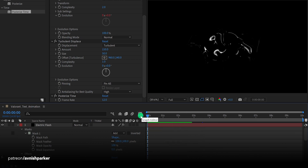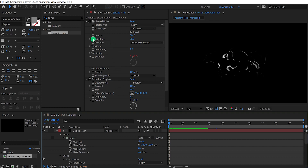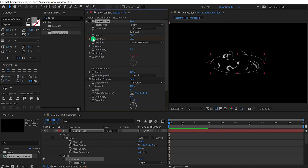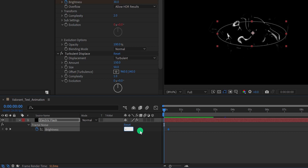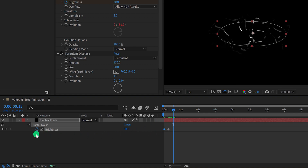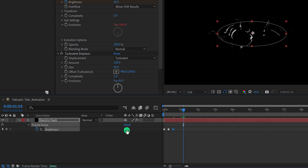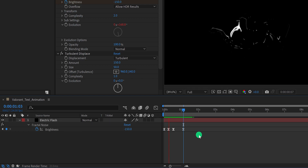Let's add a transition to this electric flash. Make sure you are at the first frame, then in the Effect Controls window scroll to the top — in the Fractal Noise, we have the Brightness option. Add a keyframe, press U to reveal all keyframes, grab this keyframe and place it around the 10th frame, and change the brightness value to negative 150 to make the layer black. Go a few frames forward, add another keyframe, then go to the 1-second position and paste the value from the first keyframe. Select all keyframes, right-click, go to Keyframe Assistant, and select Easy Ease.